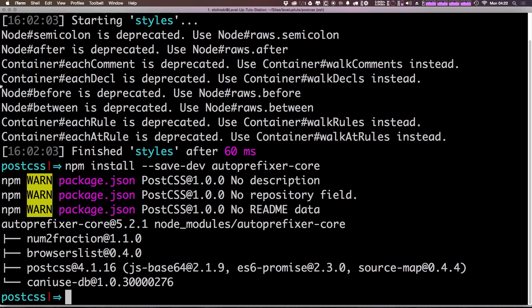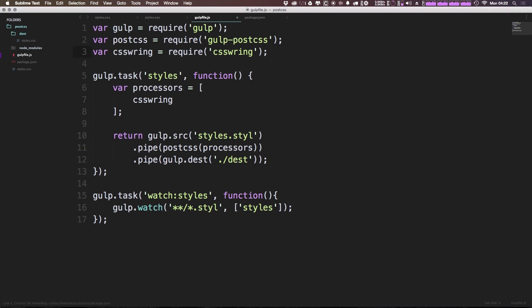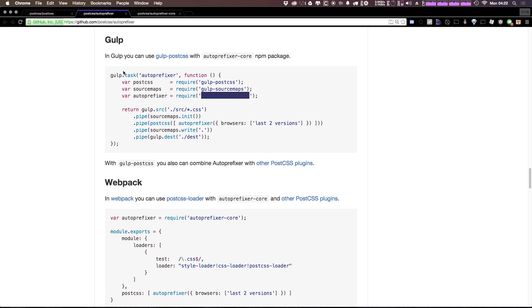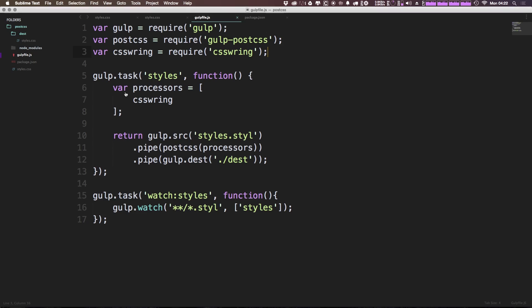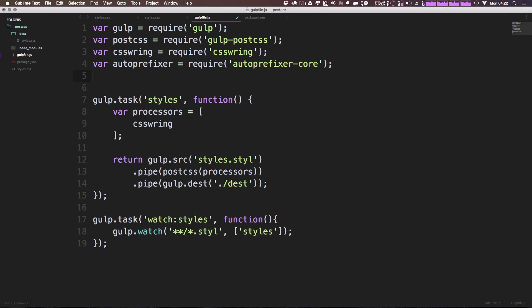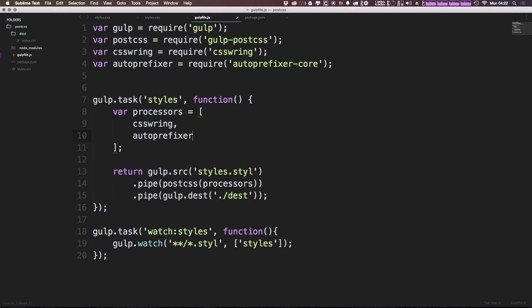Let's go ahead and add it to our gulp file here. We can do so simply by having auto-prefixer equals and then requiring auto-prefixer-core, just like you're probably used to doing by now. Now the easy thing would be to simply add auto-prefixer to this array of our processors. We can do so simply by saying comma auto-prefixer.